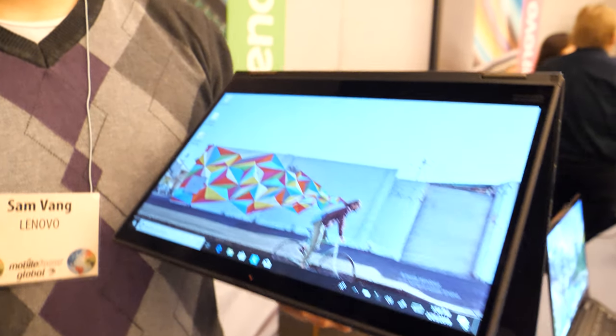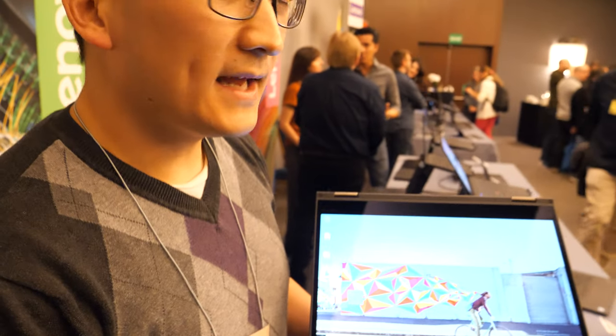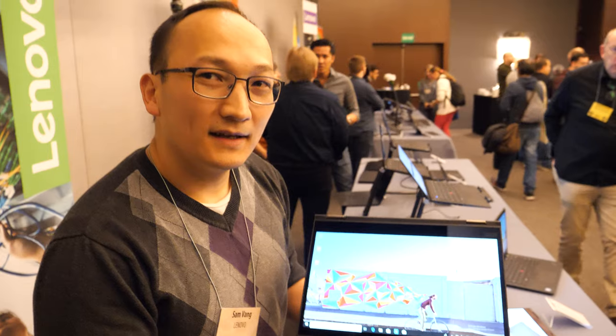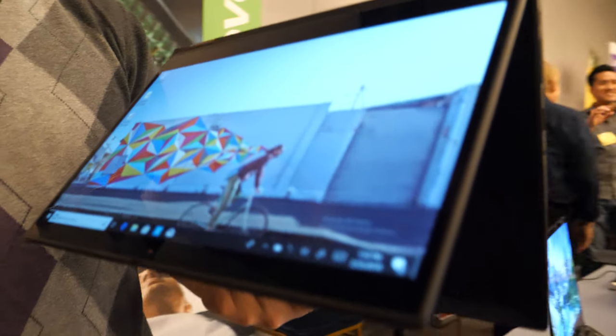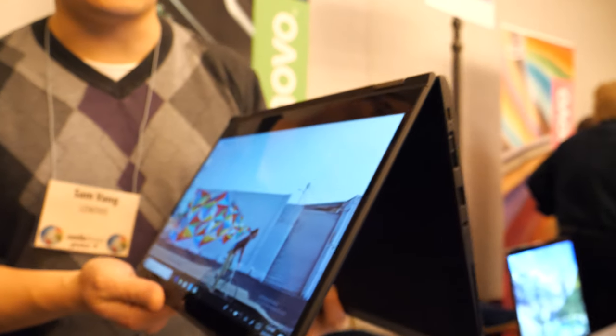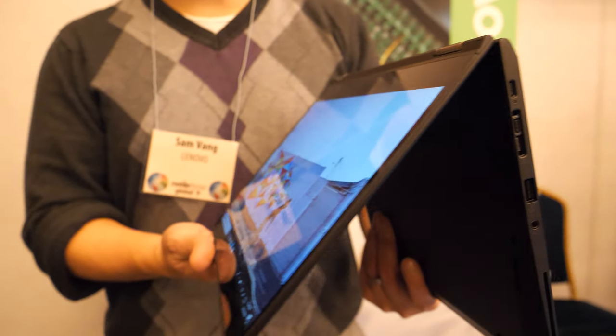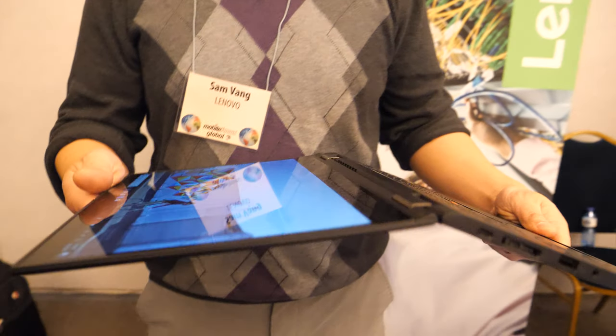Here's the X390 Yoga. I'm Sam Vang with Lenovo, and I'm about to show you our X390 Yoga. The X390 Yoga is similar to our X390.